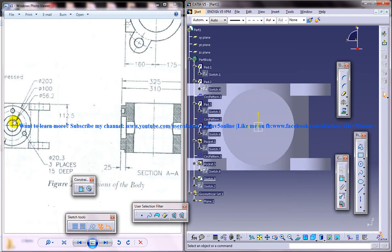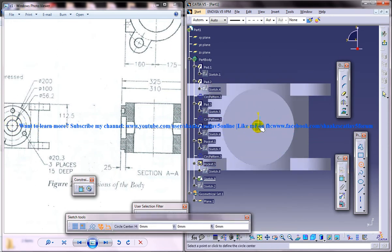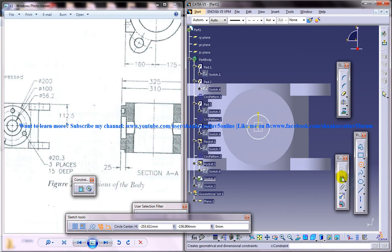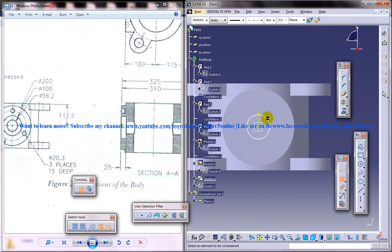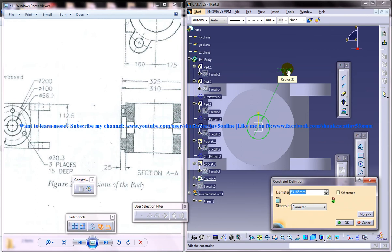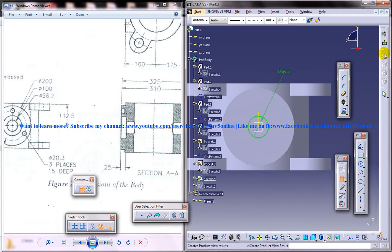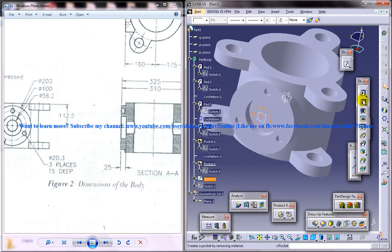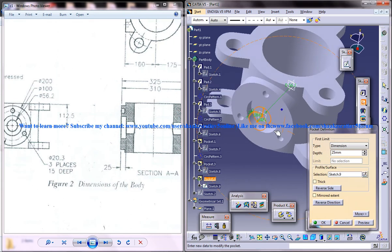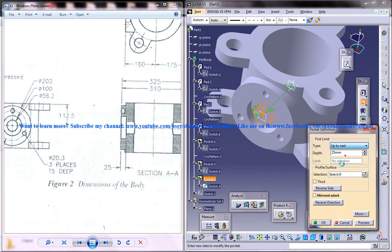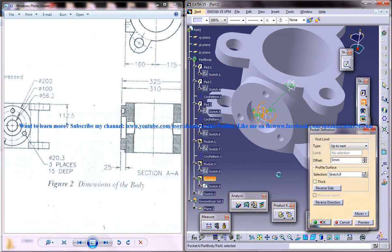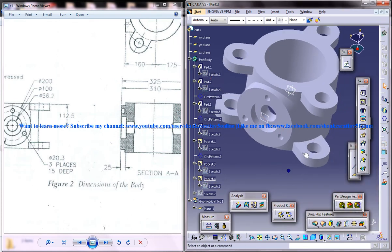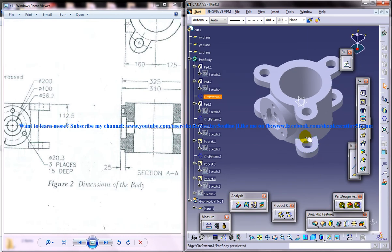I'll just come to the sketch once again and in here I'll give this small pocket here, 56.2 diameter. Let's come out of the sketch and I'll do a pocket, reverse direction up to next. So we got that hole there.